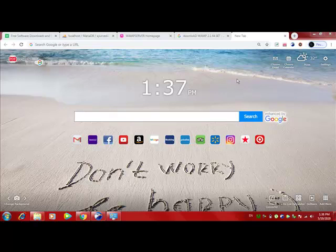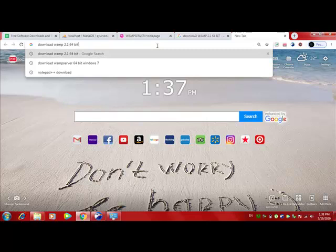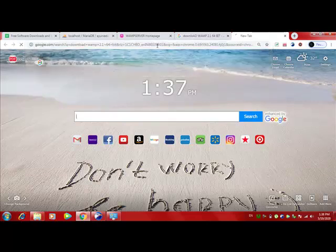The version which I will be using for practical is 2.1 and 64-bit Windows 7. So you can search over here, like as you see, download WAMP 2.1 version 64-bit and hit enter.